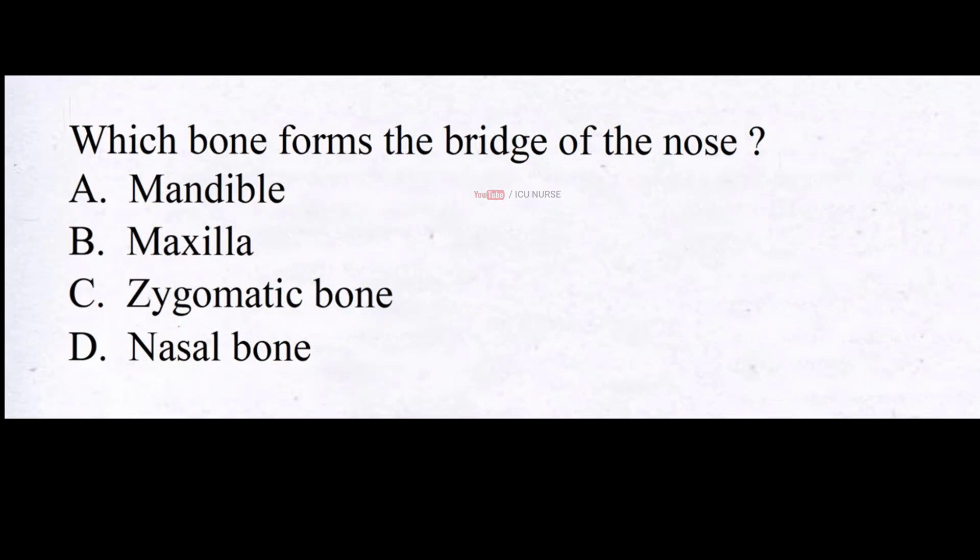Which bone forms the bridge of the nose? A. Mandible, B. Maxilla, C. Zygomatic bone, D. Nasal bone. And the correct answer is D. Nasal bone.